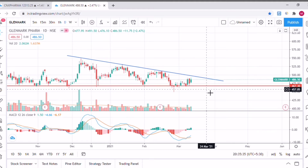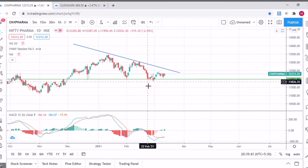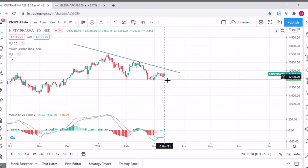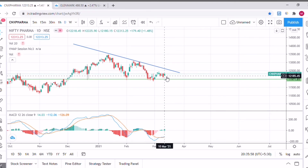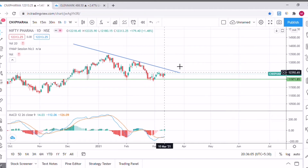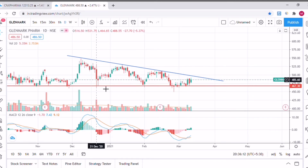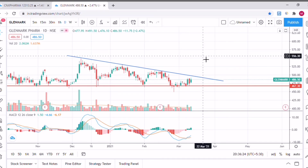One more interesting thing I noticed: this stock belongs to the pharma sector and I was checking the chart of the pharma sector as well. As you can see, the sector chart is also forming kind of a head and shoulder pattern, and also kind of a bullish harami candle — not exactly, but similar. There could be a trend reversal in the pharma sector as well. I find it interesting that both the sector and the stock are moving in a similar pattern. This can be a good trading opportunity, especially for swing traders.